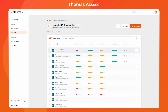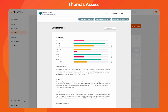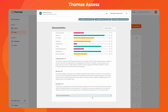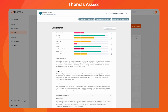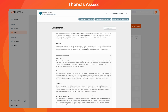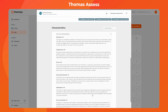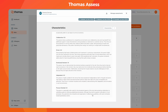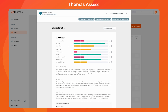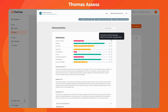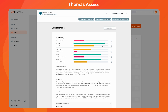We've also enhanced the candidate report. Now, instead of listing assessments, it provides a summary of how candidates rank against the characteristics you specified for the role. While the role setup allows you to pick three core characteristics, the report gives you a comprehensive view by showing all nine possible traits, adding depth to your assessment of each candidate.